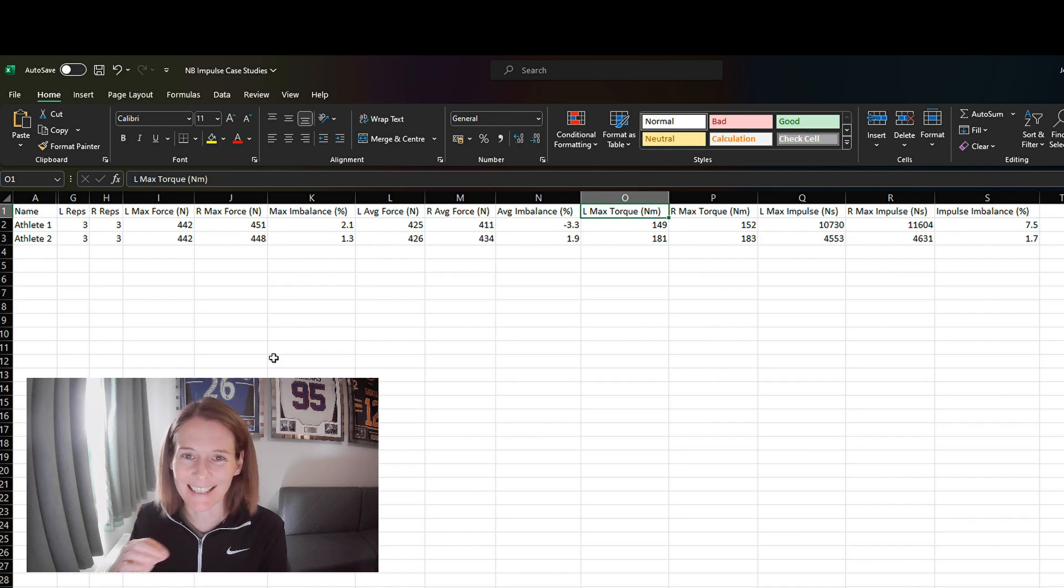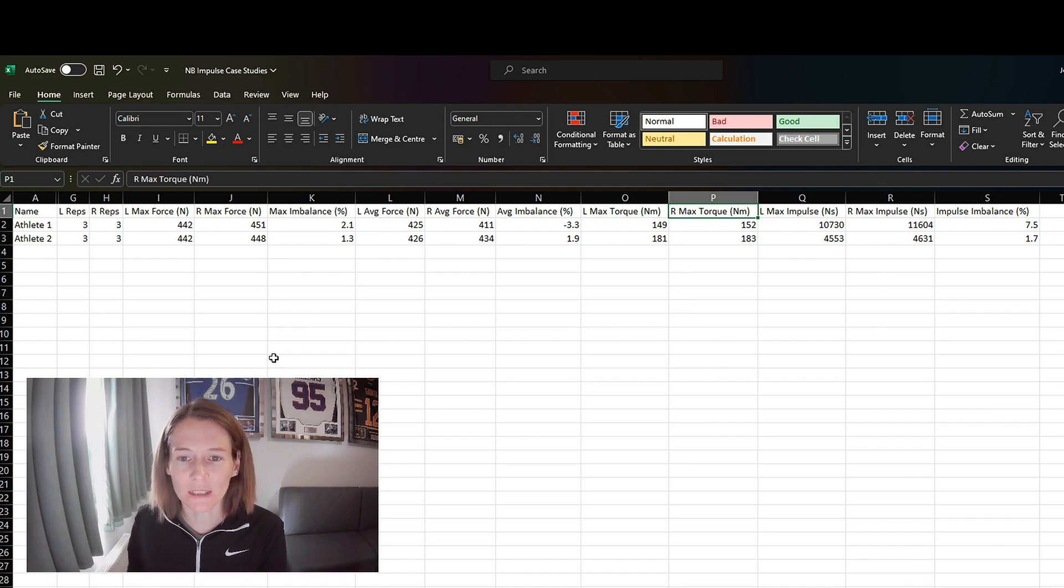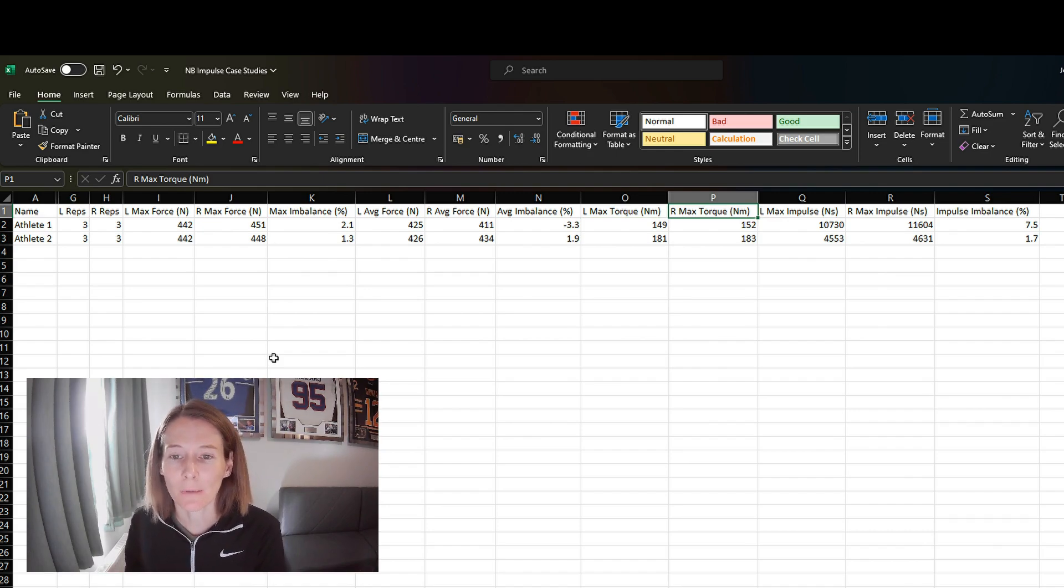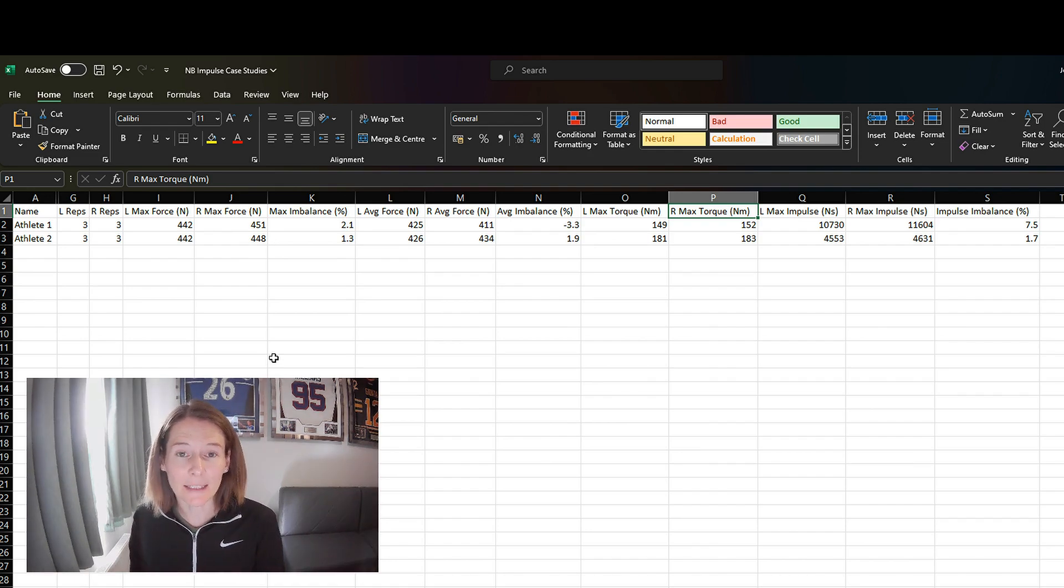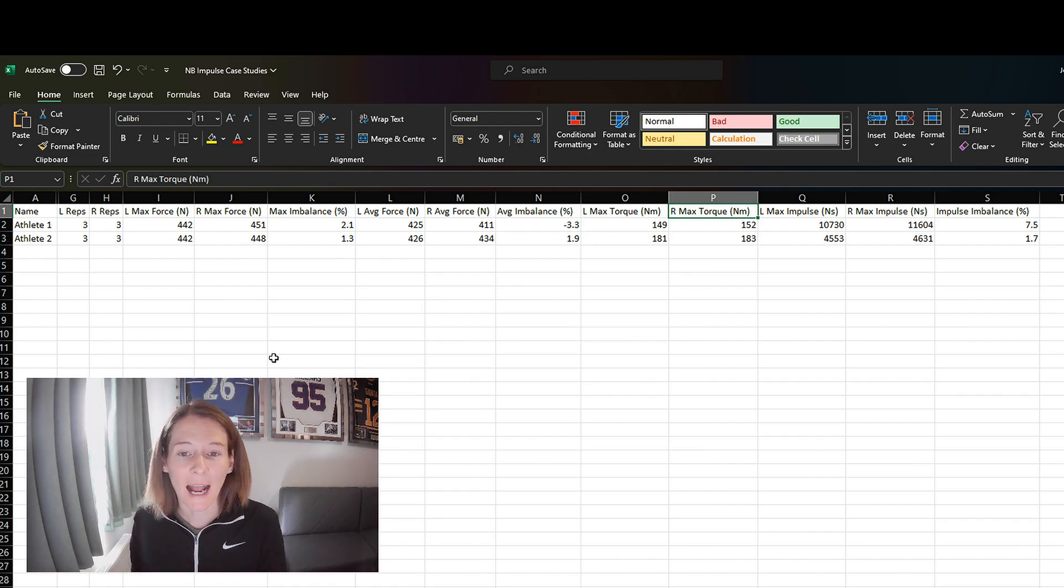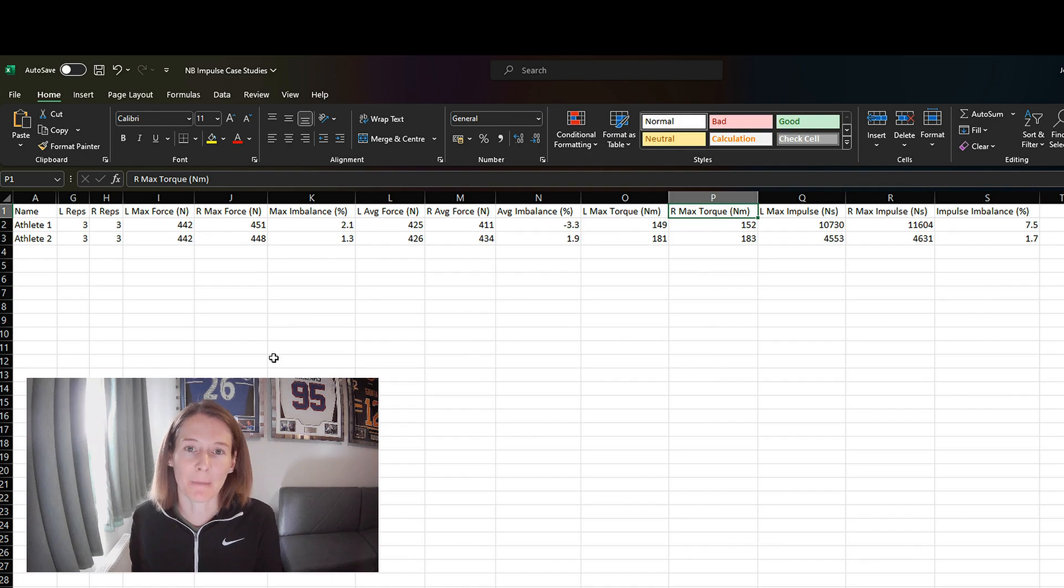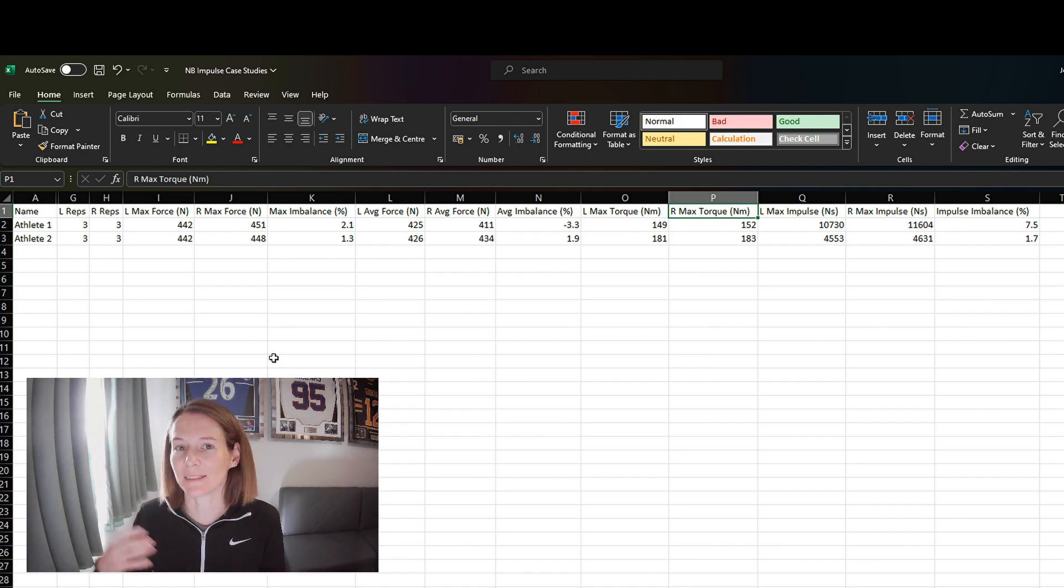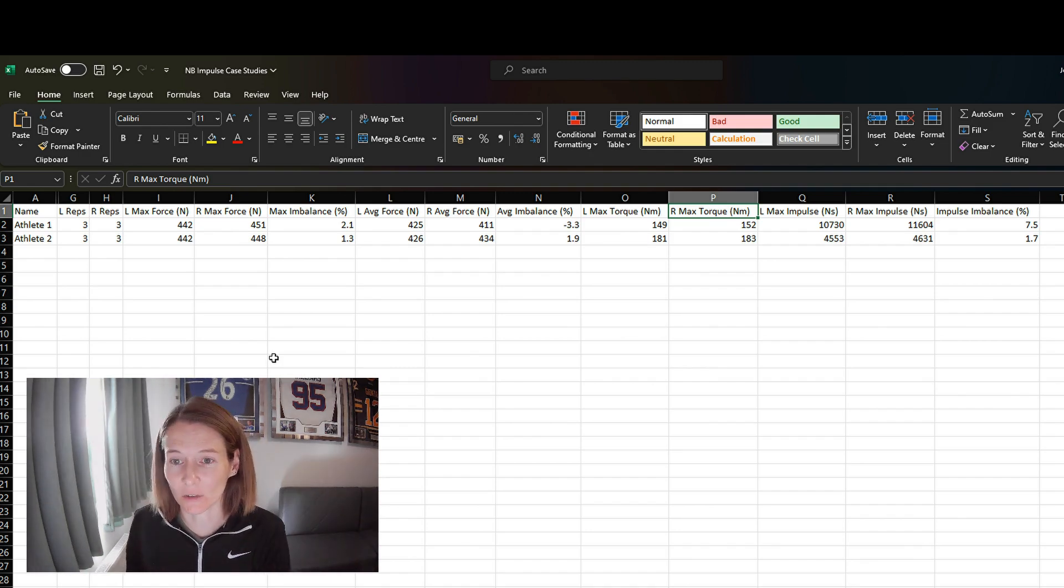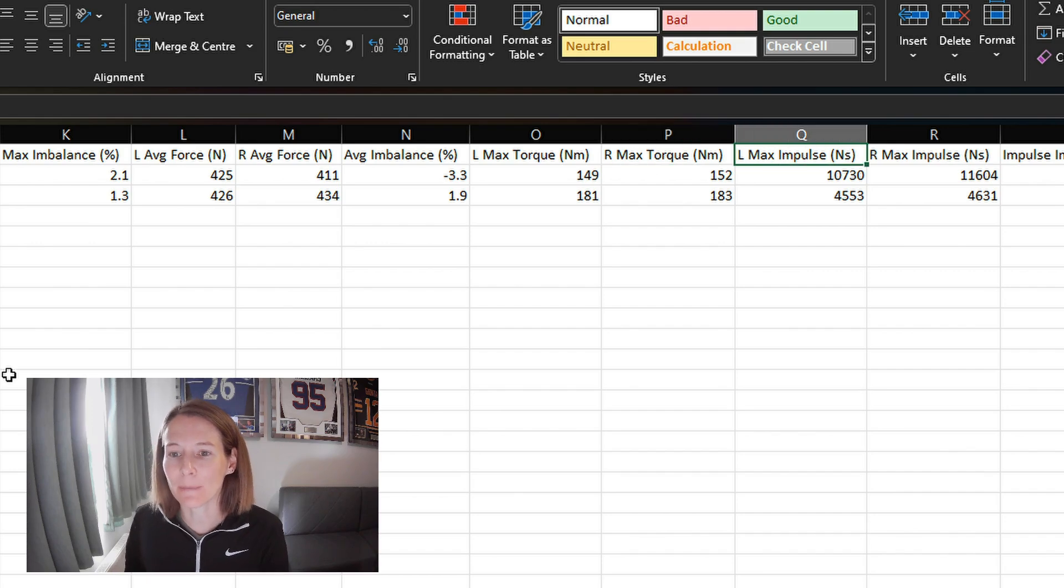I have to be honest, I have not used this too much myself. Probably the best use case for it perhaps is in youth athletes where their limbs are growing and you can keep track of the torque that they're generating both as their force increases as they mature, but also as their limb length increases as well. And then we have our impulse measure.